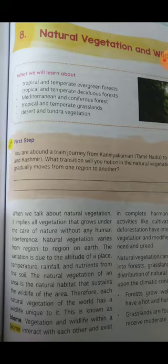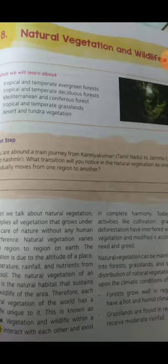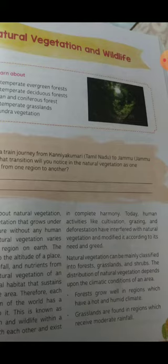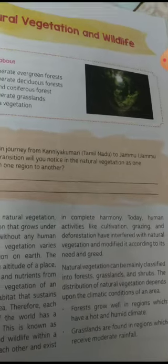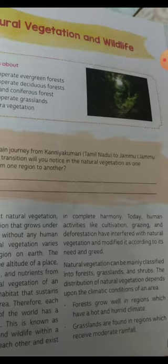Natural vegetation of an area is the natural habitat that sustains the wildlife of the area. The natural phenomenon can be mainly classified into forest, grassland, and shrubs.